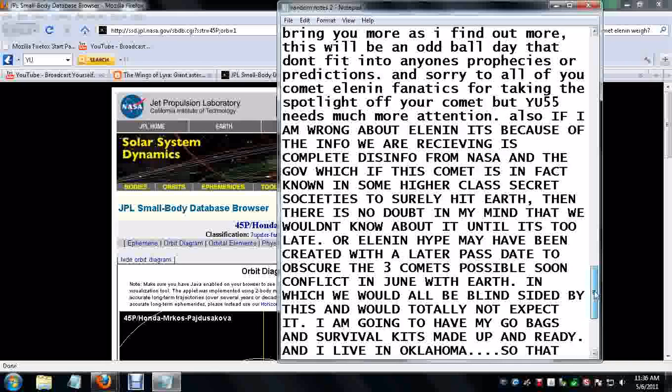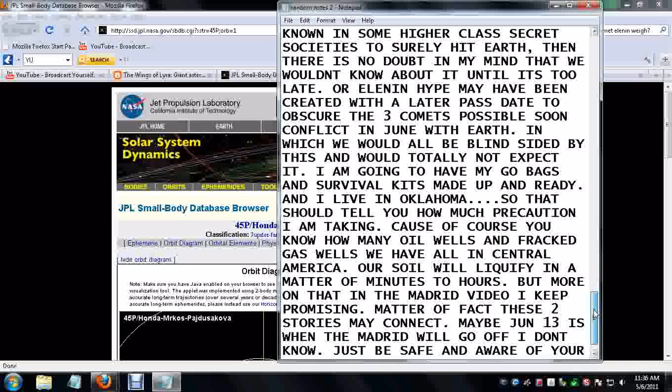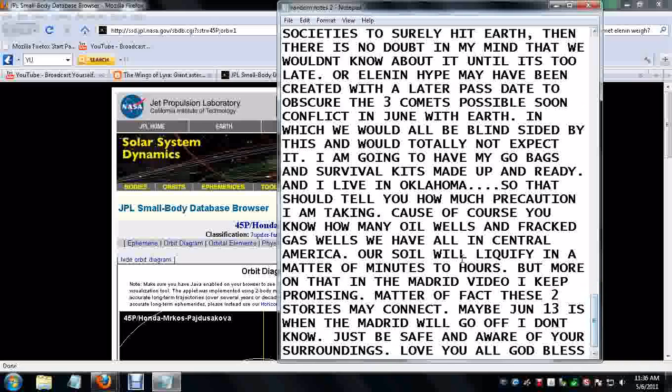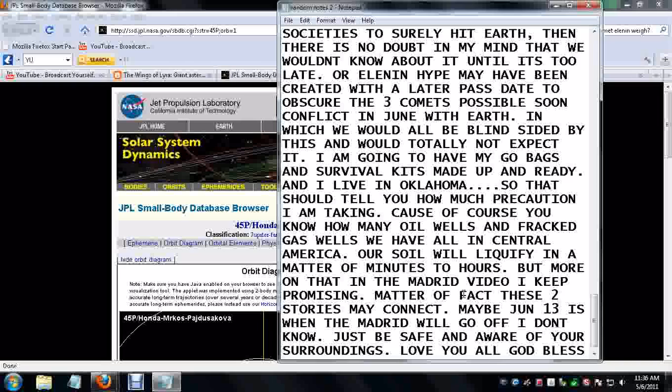I'm going to have my go bags ready, like I said. And the reason for that, if you live in Oklahoma, if you don't know this, our soil will liquefy in a matter of minutes to hours if Yellowstone was to erupt, if the Madrid fault line was to go off. Matter of fact, these two stories make sense. Maybe June 13th is when the Madrid will go off. I don't know.